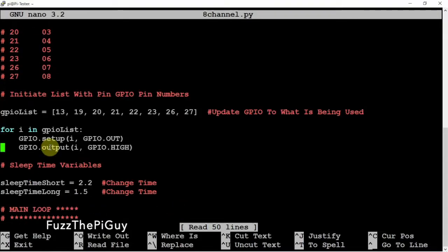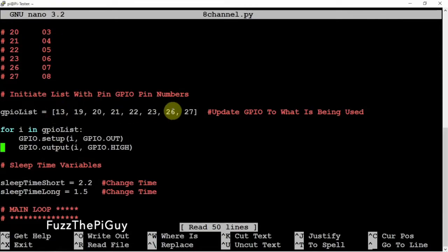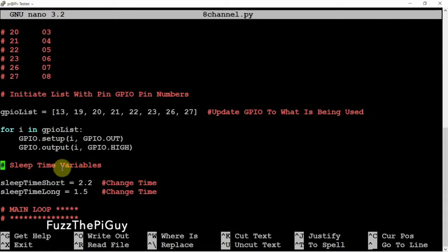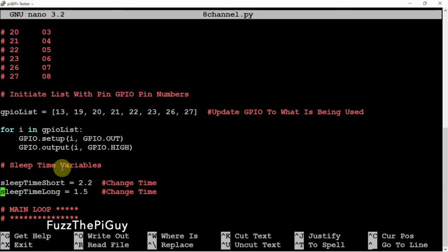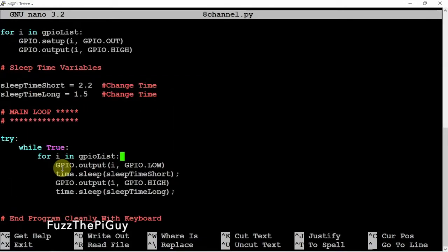And you'll have to update that to match whatever ones you are using. And down here, you can adjust how long they are off and how long they are on in seconds. So, that will do that.